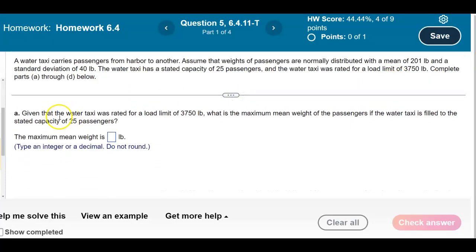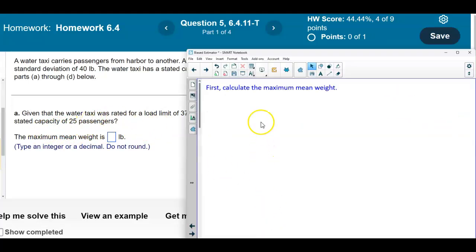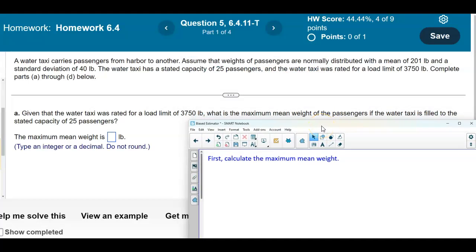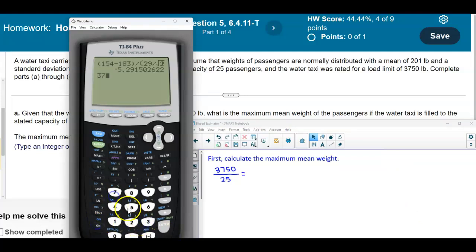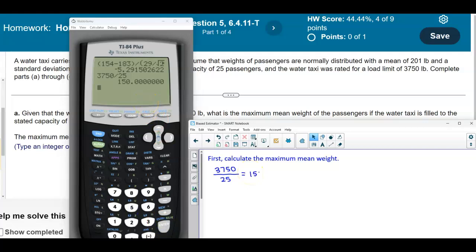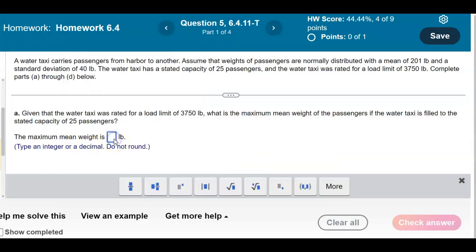The first question asks: given that the water taxi was rated for a load limit of 3,750 pounds, what is the maximum mean weight of the passengers if the water taxi is filled to the stated capacity of 25 passengers? To calculate the maximum mean weight, we take 3,750 and divide by 25 passengers, which gives us 150. So the maximum mean weight is 150 pounds.